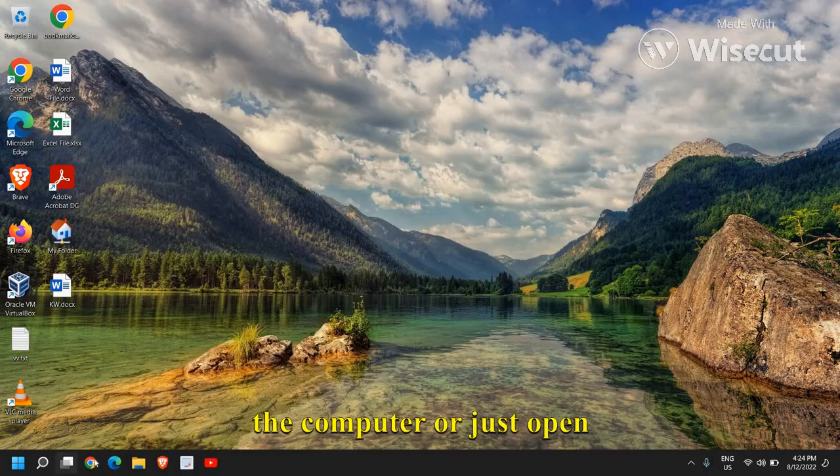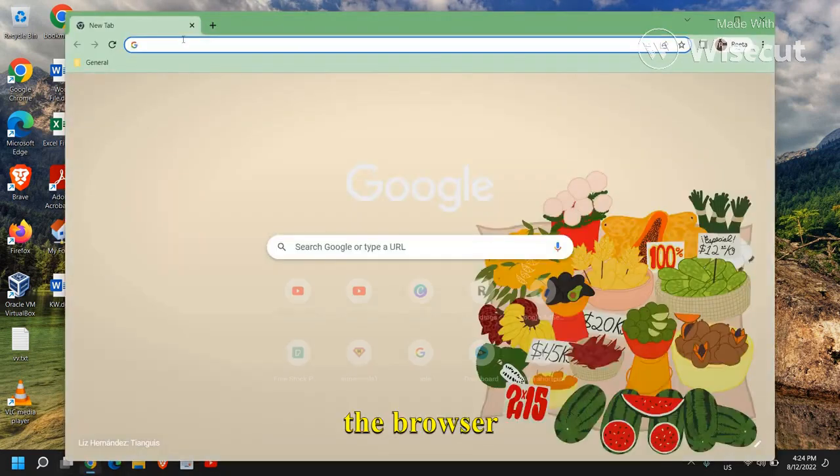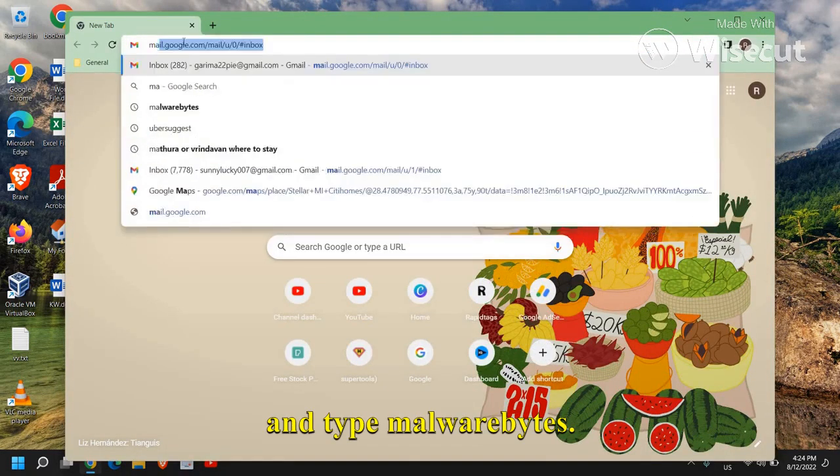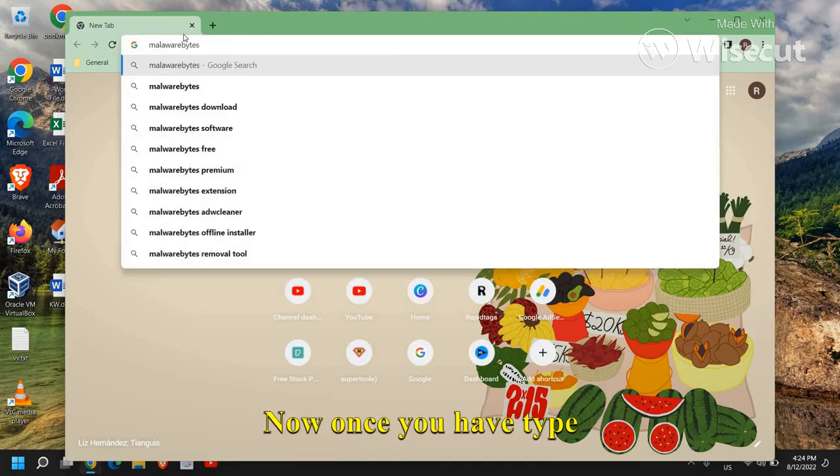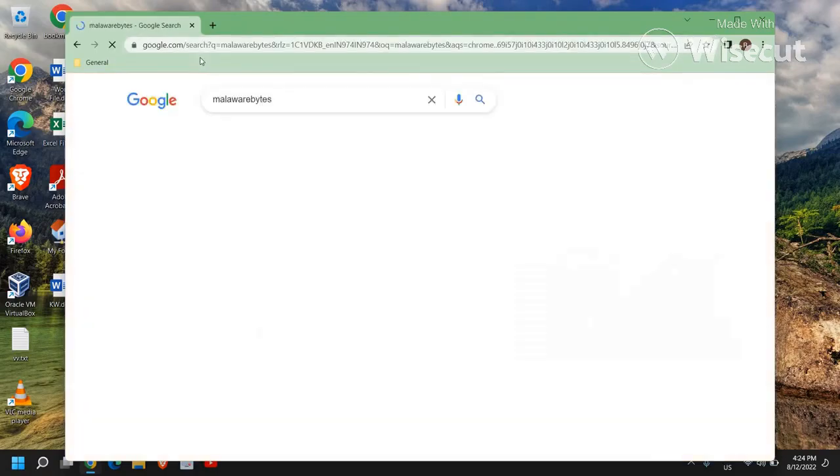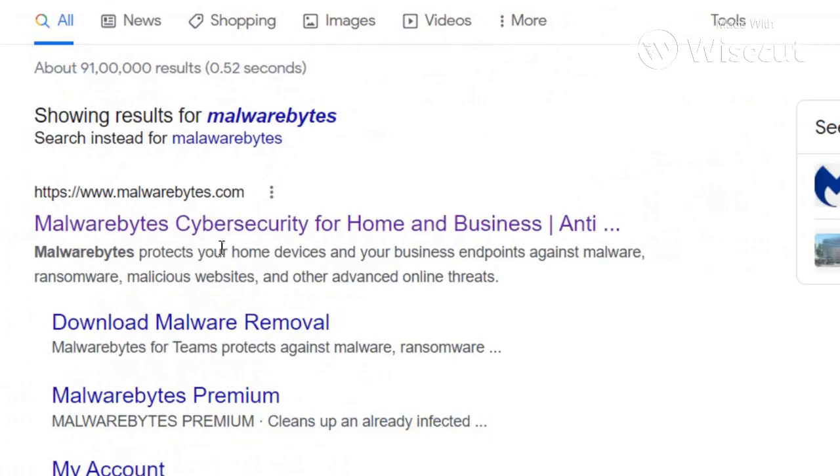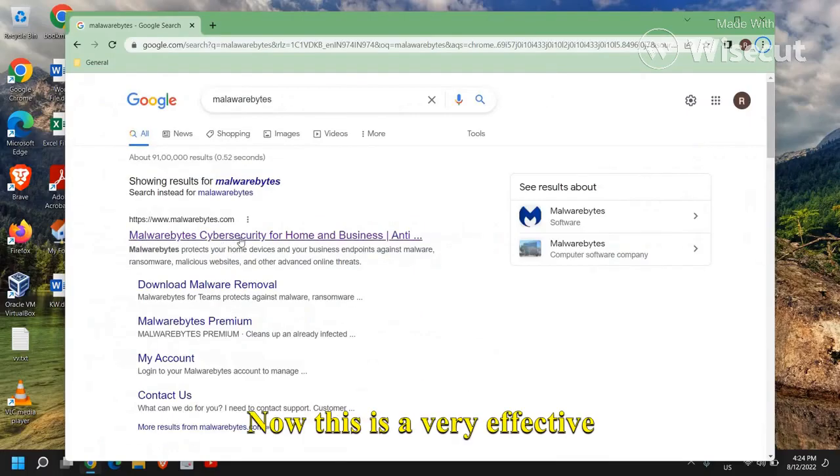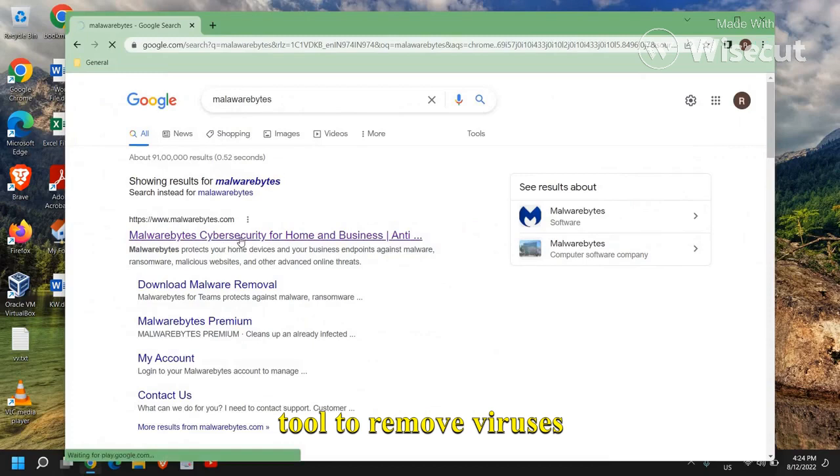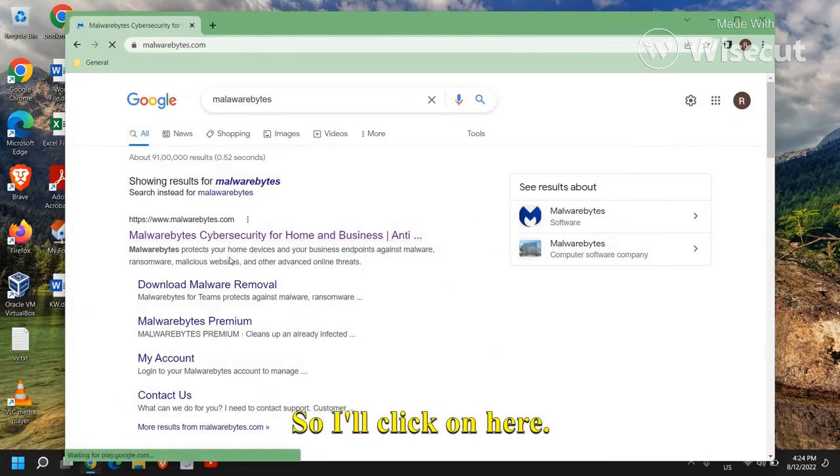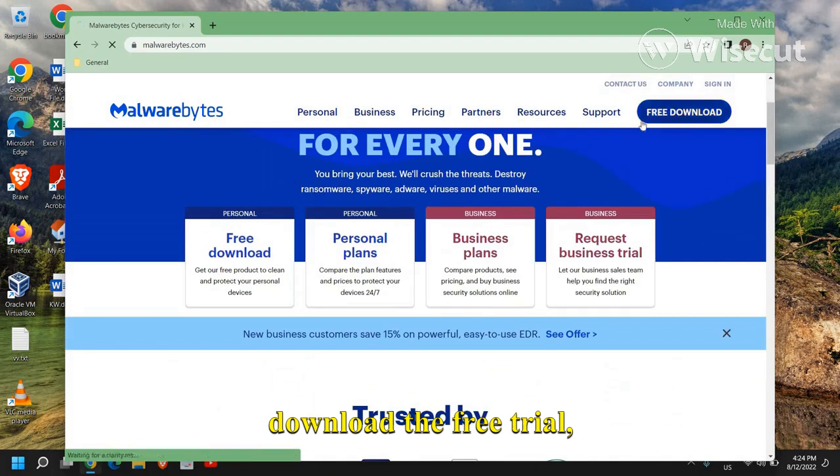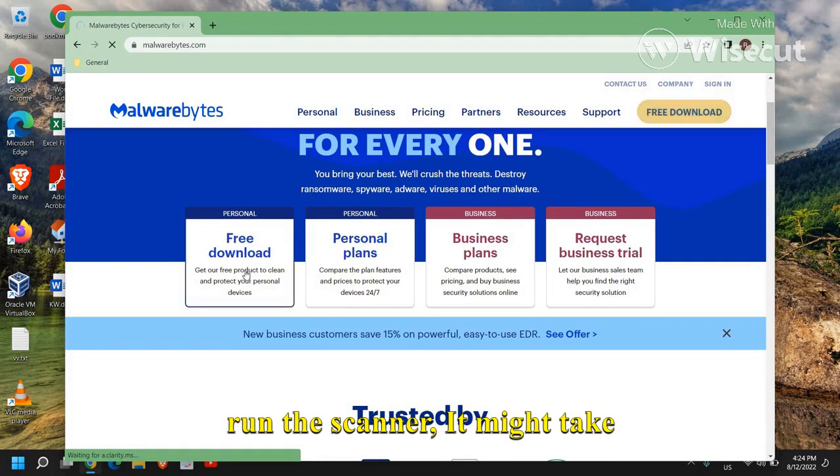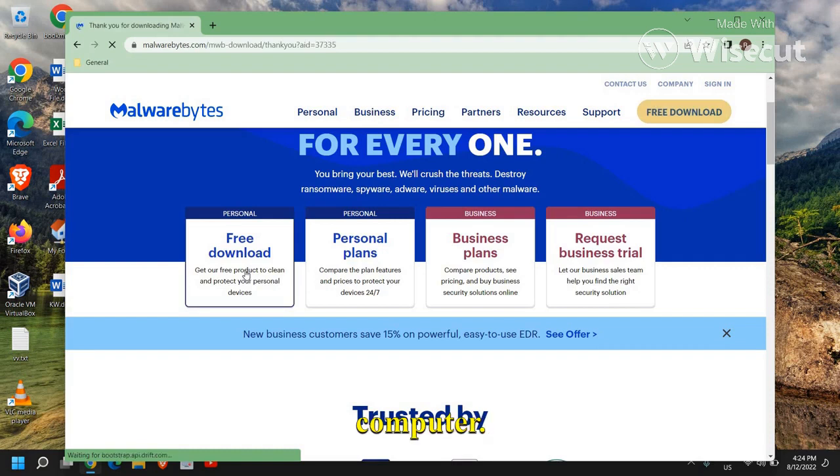Now once this is done, you can restart the computer or just open the browser and type malwarebyte. Now once you have typed malwarebytes, hit enter. And please make sure that you only visit www.malwarebytes.com. Now this is a very effective tool to remove viruses. So I'll click on here and from here you can download the free trial, run the scanner. It might take some time to scan the whole computer.